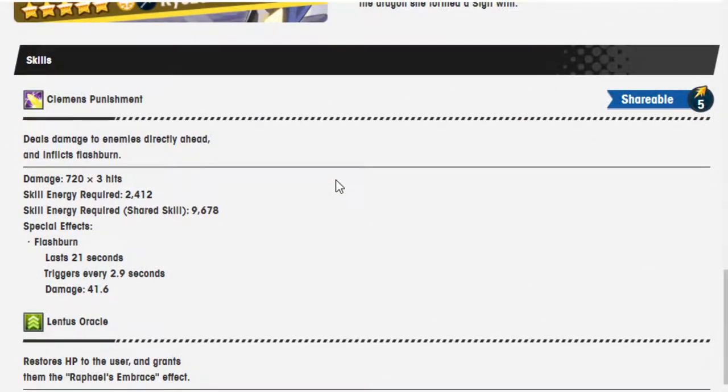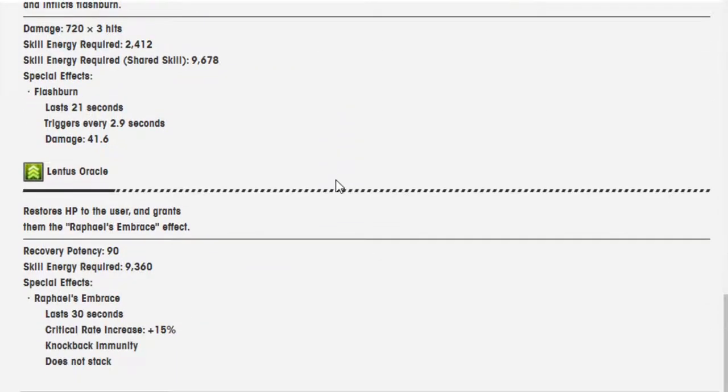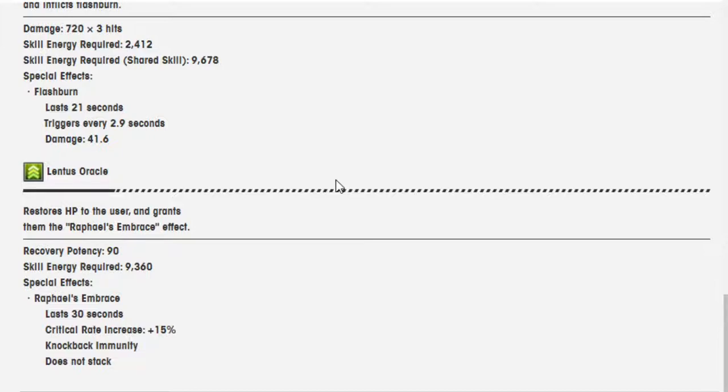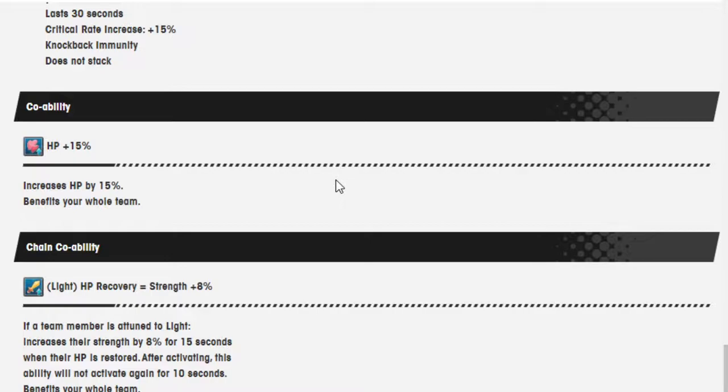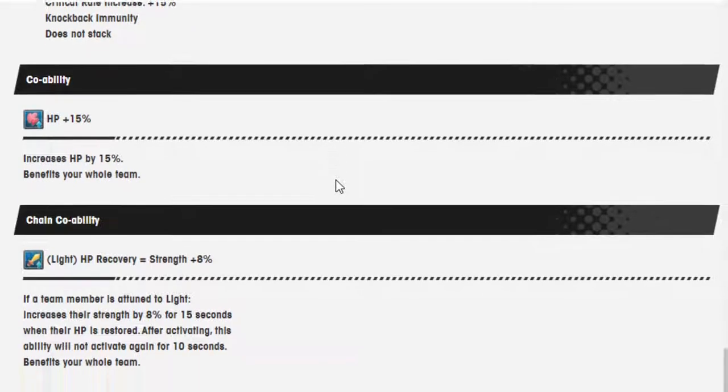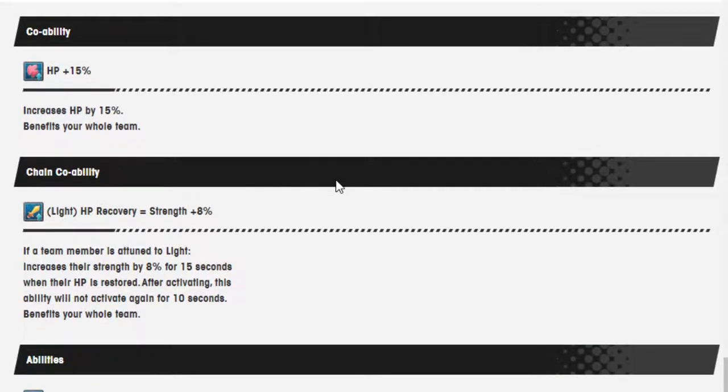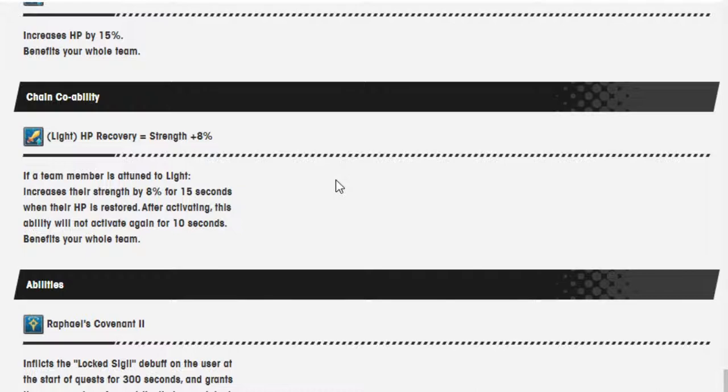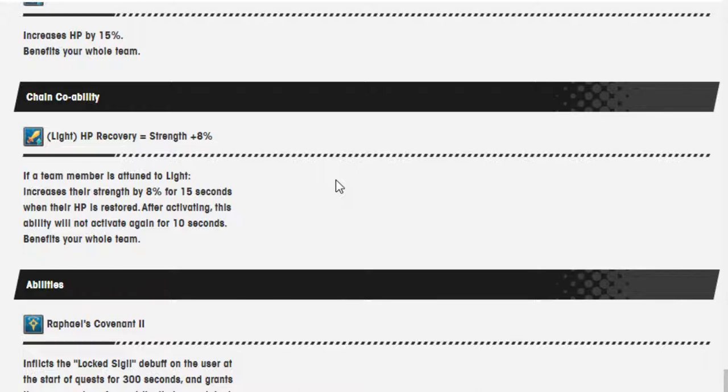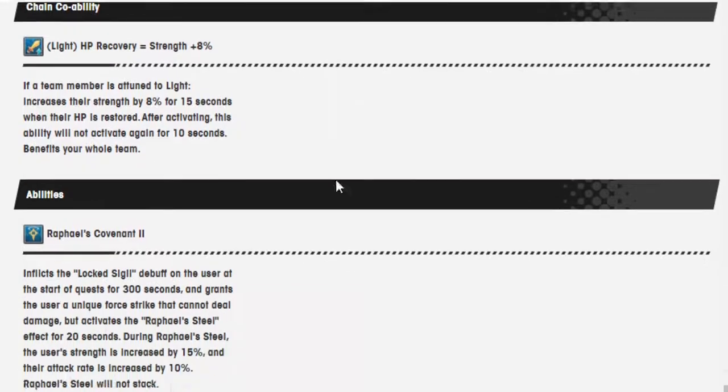Clemon's Punishment deals damage to enemies directly ahead and inflicts flash burn. Lentis Oracle restores HP to the user and grants them the Raphael's Embrace effect. Recovery potency 90%. Skill energy required is 9,360. Special effects: Raphael's Embrace lasts 30 seconds. Critical rate increase by 15%. Knockback immunity does not stack.